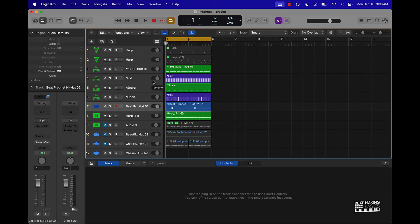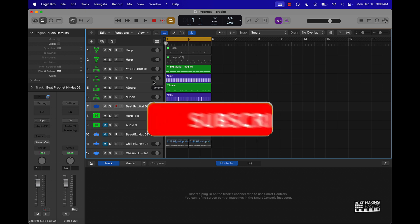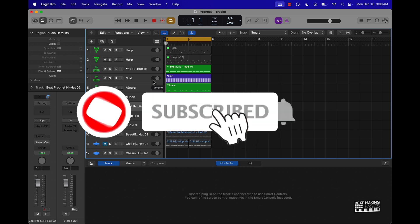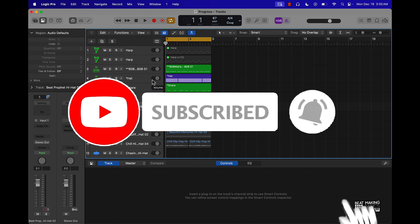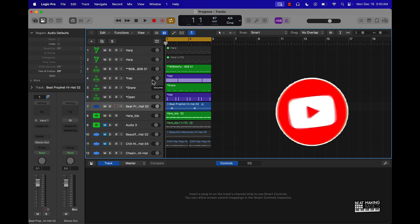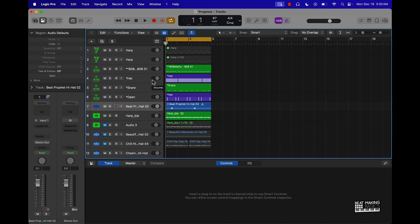What's going on YouTube, Beat Making Basics back again with another dope video. If you're new to the channel go ahead and subscribe because we're coming back to back with bangers. Today's video I'm going to share how to use the Beat Breaker plugin to take your beats to the next level. So check this out, this is the beat I'm working on right now, let's just check it out.